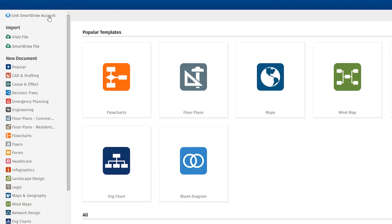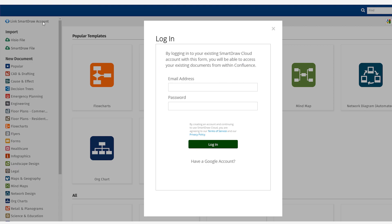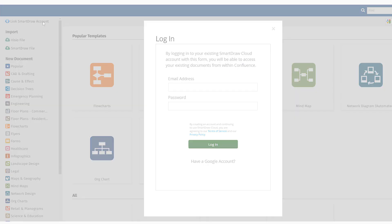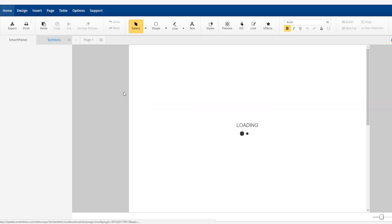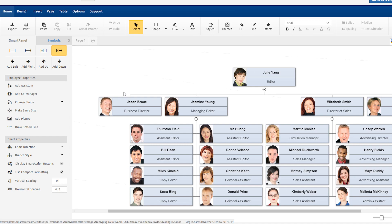But if you are already a SmartDraw user, you can import any existing SmartDraw files by linking to your account. Here's how it works.